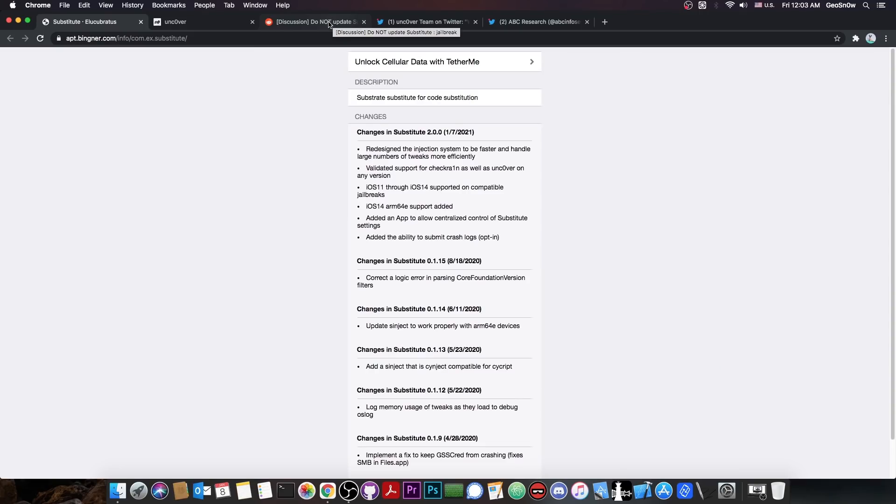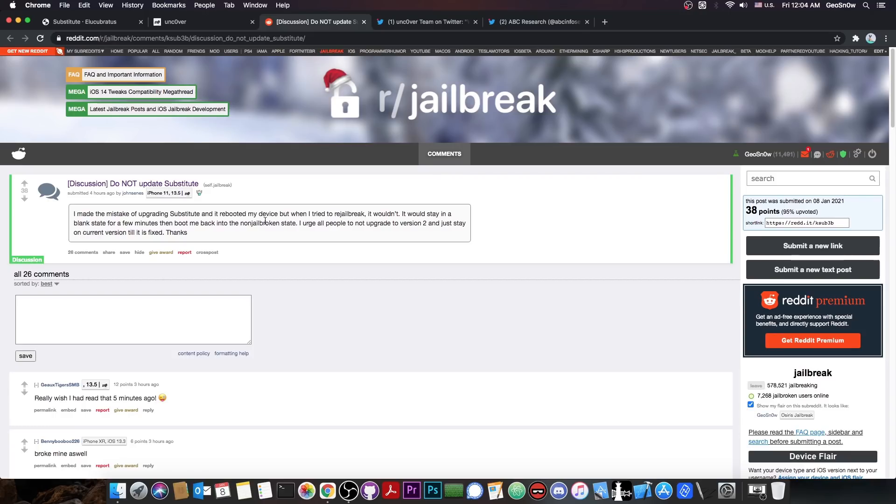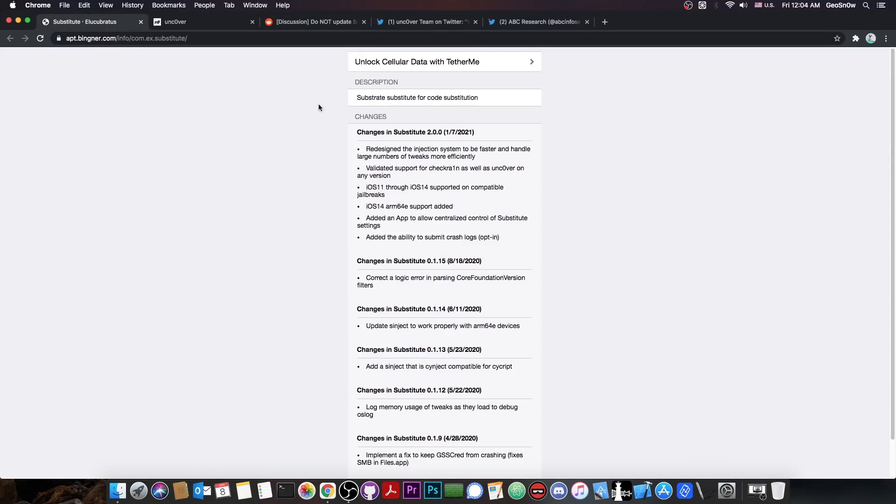So if you're already updated to the new substitute and you have this problem here, the best option to fix it would be to disable tweaks in Uncover and jailbreak. And then once you're jailbroken, go to Cydia and downgrade back your substitute. But yes, it appears that this version here is a little bit buggy at the moment. So try to avoid it until they fix it.